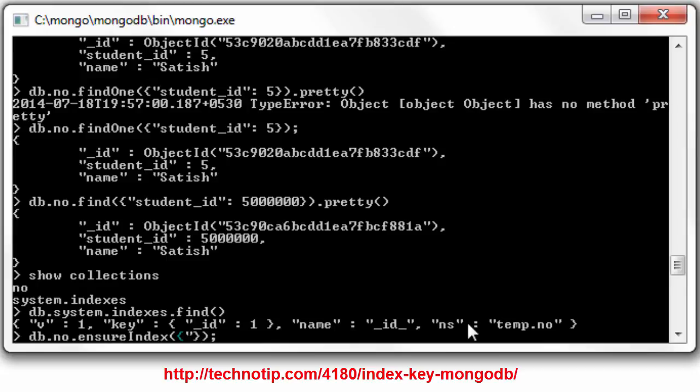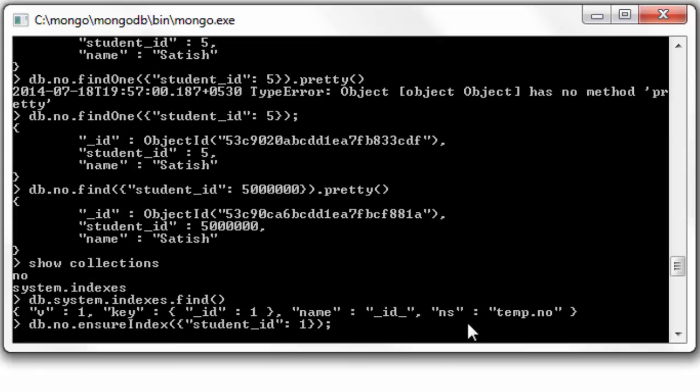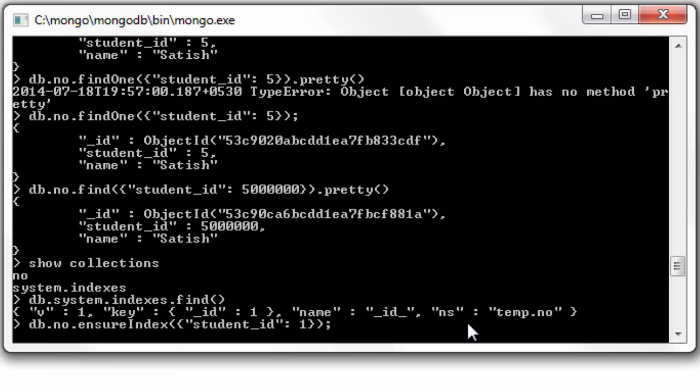Let's create index on student ID. If you give one, the student ID will be in ascending order. For minus one it will be arranged in descending order. Well, it takes a couple of seconds or a minute to create this index because inside our NO collection we have 10 million records.